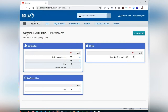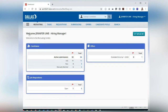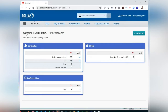On the top menu bar, you can see the different sections within TMS – Tasks, Requisitions, Submissions, Offers, Candidate Pools, and Search. We will cover how to access and use some of these sections, starting with Requisitions.